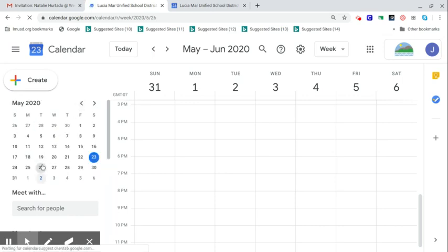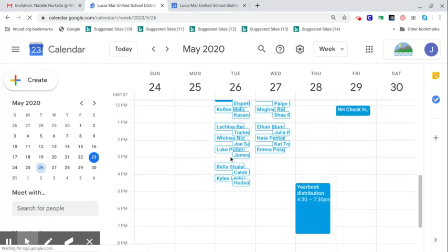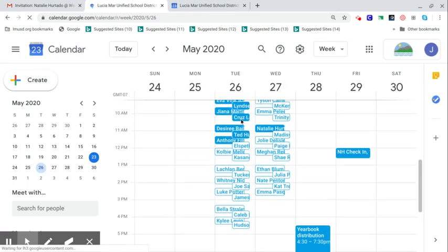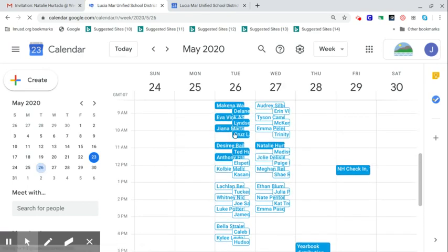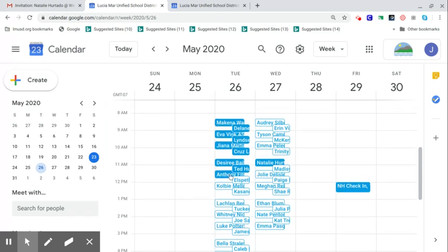And so if we take a look on the 26th for mine, I have everybody's in mine, of course, because I'm doing the interviews. But yours will just have your name right there along with a way to link to it.